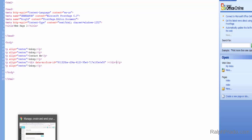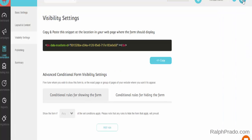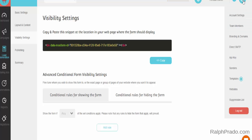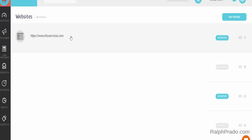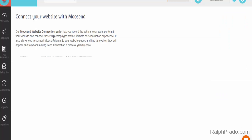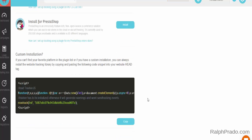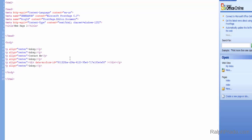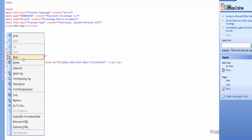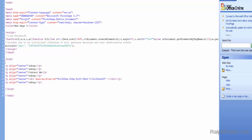Go back over to Moosend. On the top right-hand side, click on the Settings icon and go down and click on Websites. As long as you know the domain and where the page is located, go to Add a Website and follow the same steps as before. In this example I'll click on D4U Services, scroll down near the bottom, and where it says Custom Installation, copy that code. Go back to your program, paste it right before the ending of the head section, then switch back to design view.